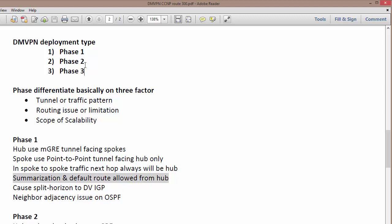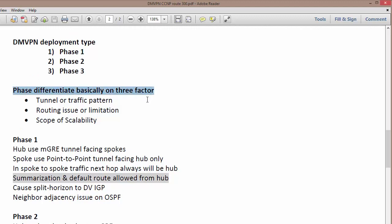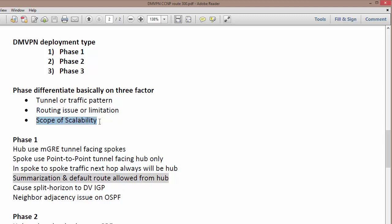In Dynamic VPN there are three methods or phases to deploy DMVPN: Phase 1, Phase 2, and Phase 3. You select one based on your requirements, as some phases have limitations in scalability or routing. The differentiating factors include tunnel traffic patterns, routing limitations or constraints, and the scope of scalability — how scalable your network is depending on which DMVPN deployment phase you choose.